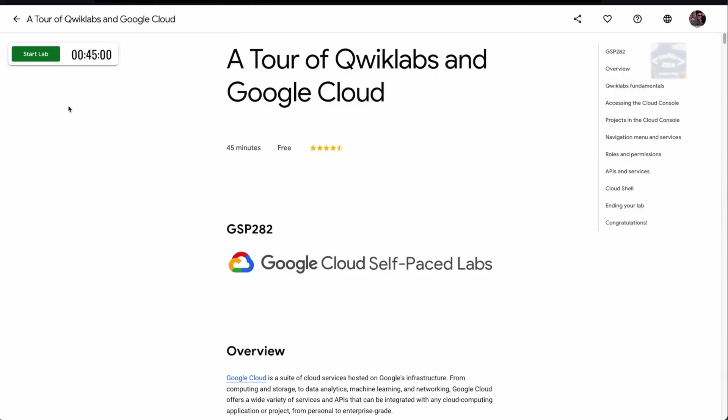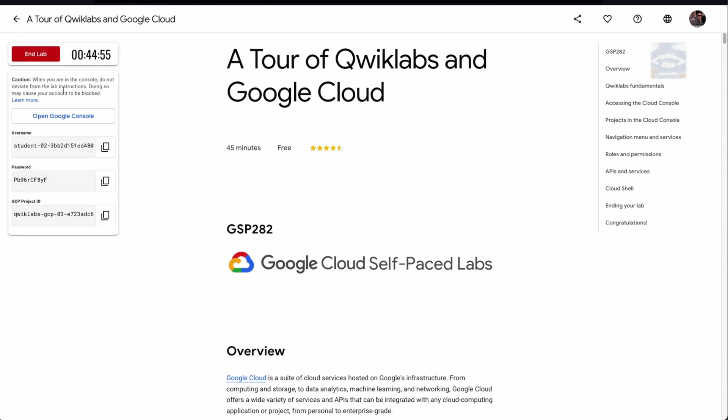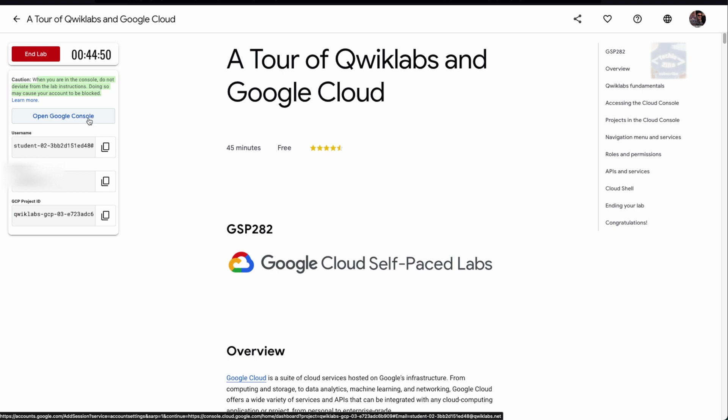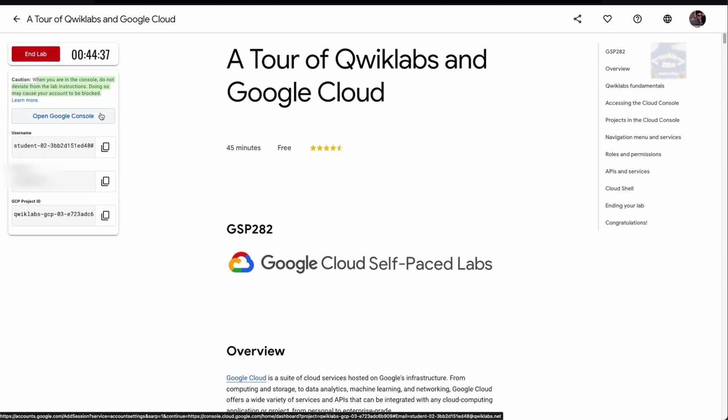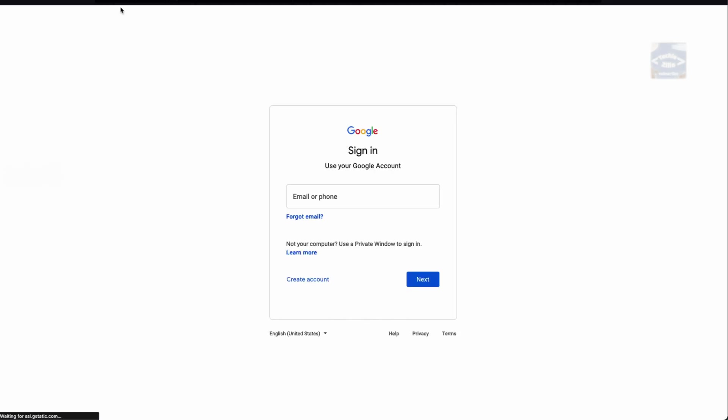I'll start the lab now. You can see you can now open the Google console from here. This is your username, this is your password, and this is your GCP project ID. For security reasons we won't be displaying it to you because these are unique to you and all resources on Google Cloud will be managed through this particular URL.